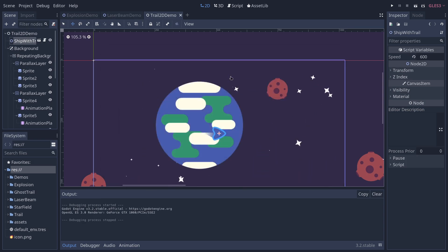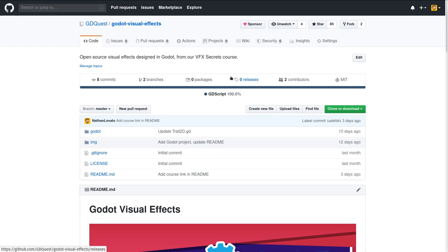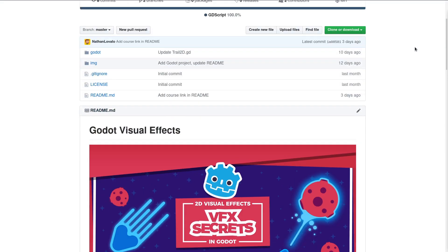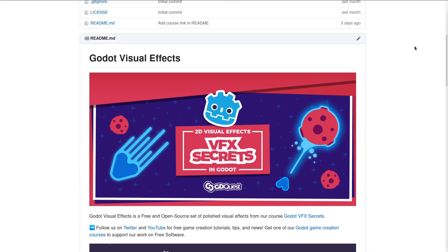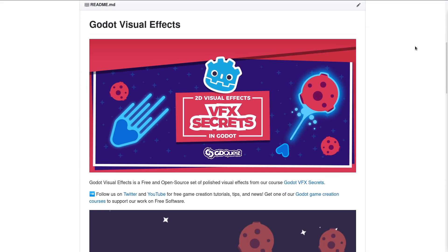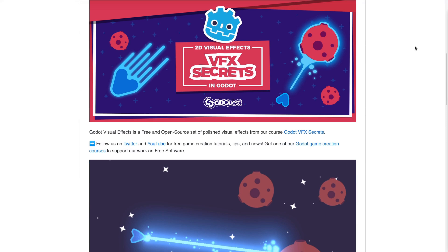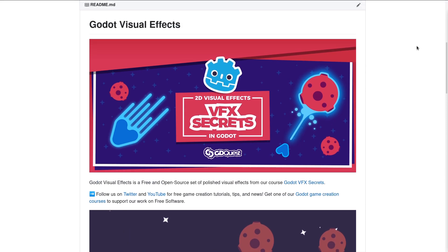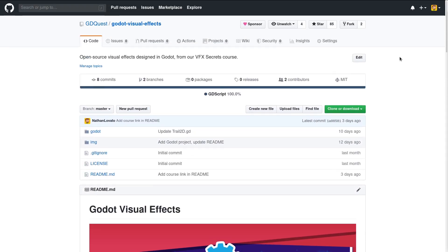Note that all these effects are free and open source. They are available right now on this GitHub repository — go to visual effects. Every time we make a new VFX for the course we will add it to that repository. You can study how they were made, but not only that — you can use these effects freely in your projects. They are under the MIT license.